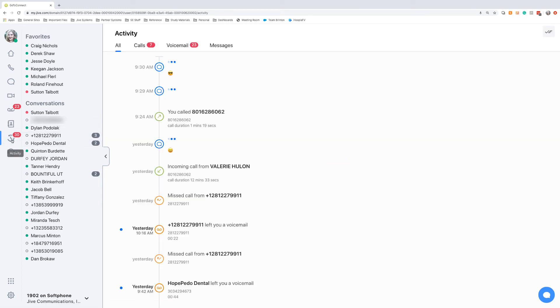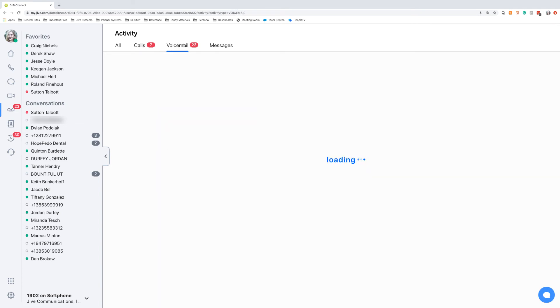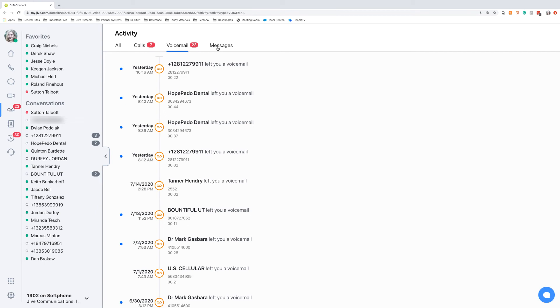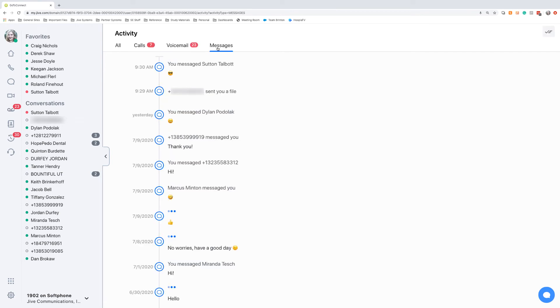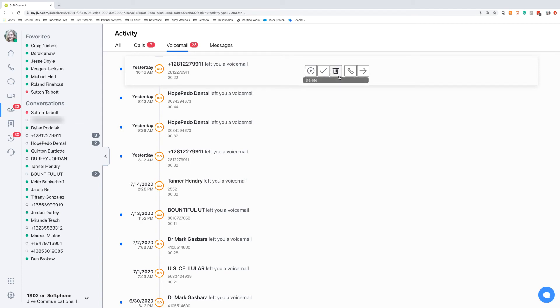And then we'll have our activity area. And this is where you can pop in and look through your call history, your voicemail history, and your text messaging history, as well as your chat history. In the voicemails, you'll have some nice visual management, where you can pop in and play the message, mark the messages played, delete the message, call that person back, or view your entire history with them.